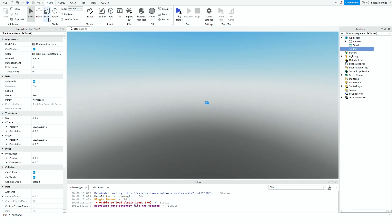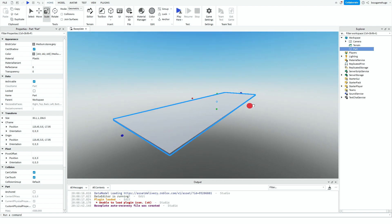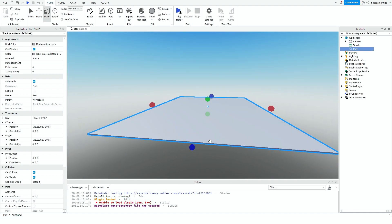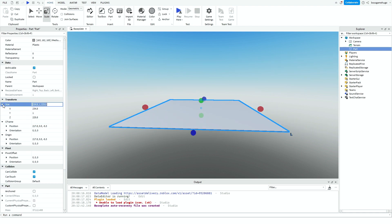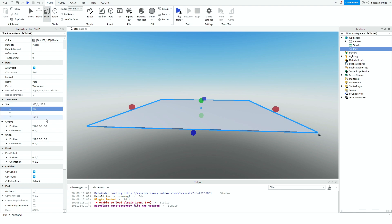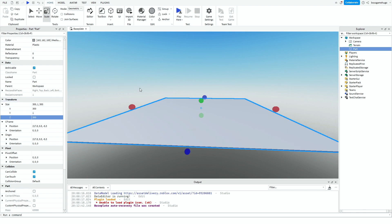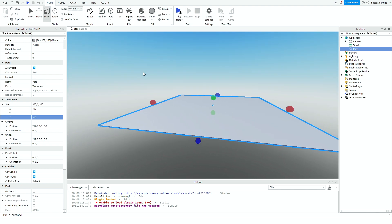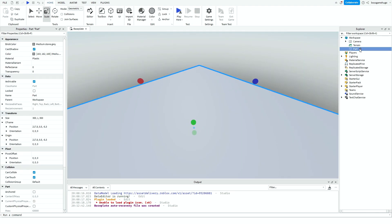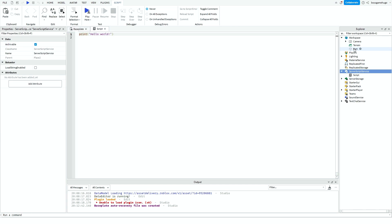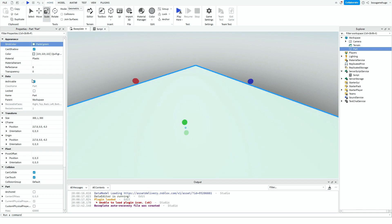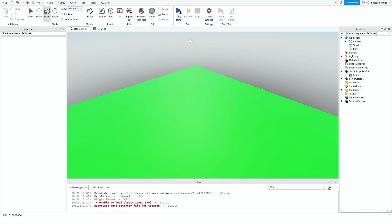First we're going to add the part that the arena is going to be. We can make this like a three by three — yeah, that's good. We can also make this part green or something.